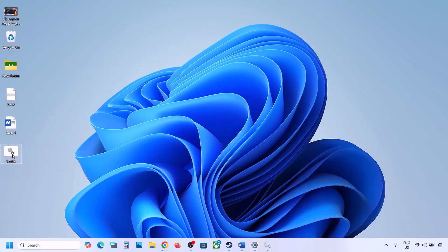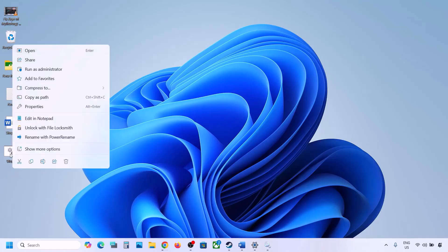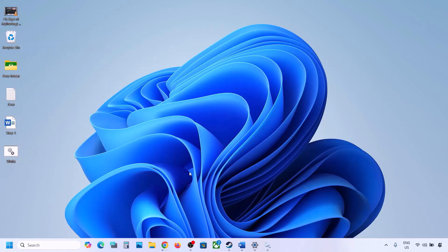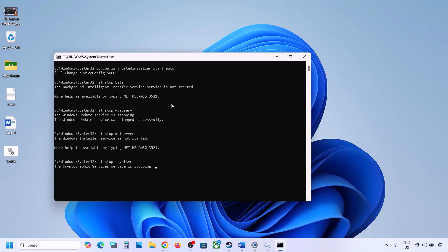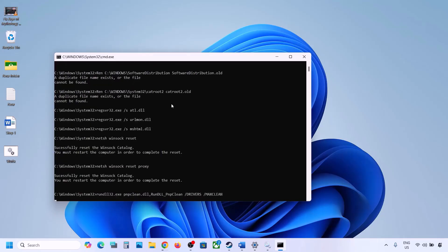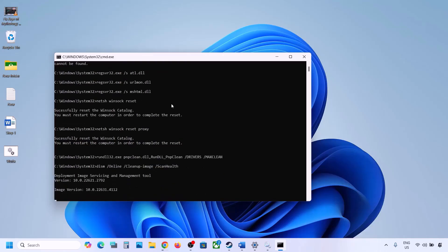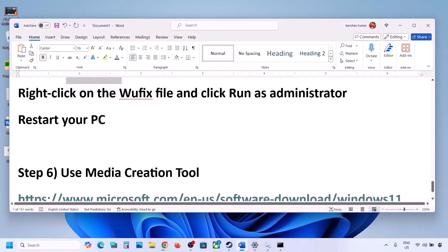Once saved, go to the desktop, right-click on the wufix file, and click Run as Administrator — make sure you run it as an administrator. Click Yes to allow and let the process complete. It will stop all Windows Update services, run several scans, and then restart all Windows Update services. Once done, restart your computer and then try updating Windows 11.